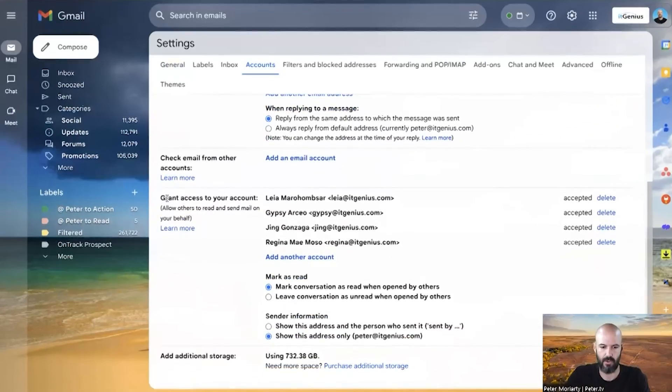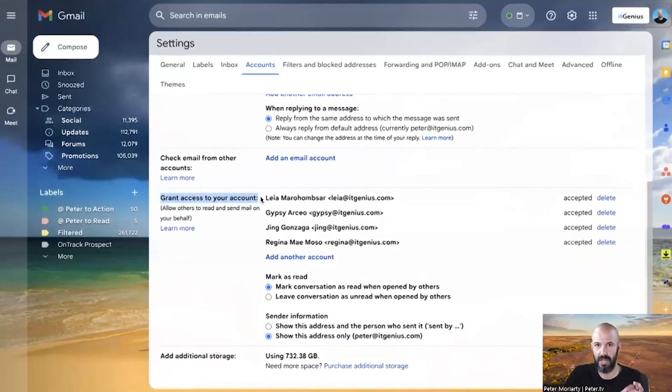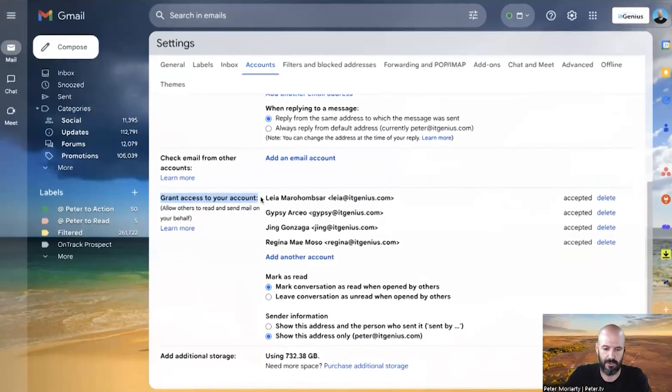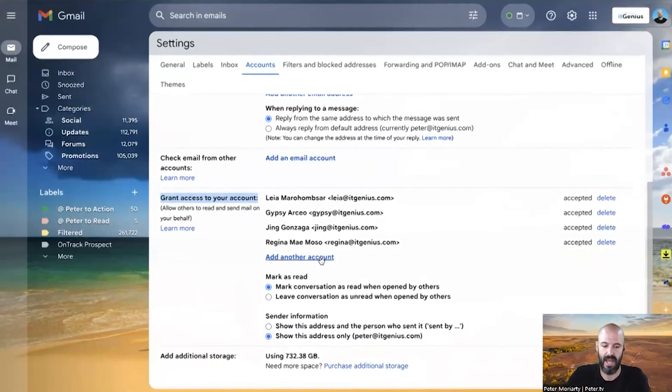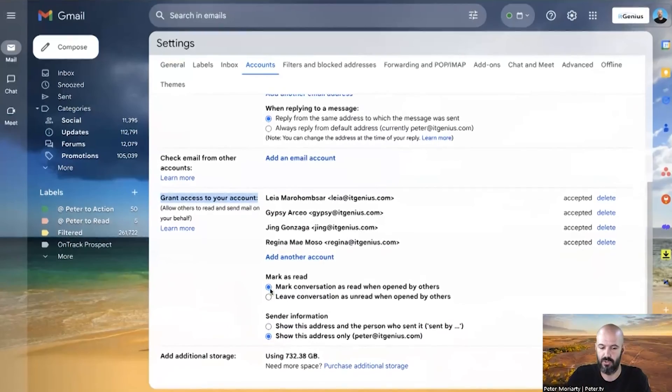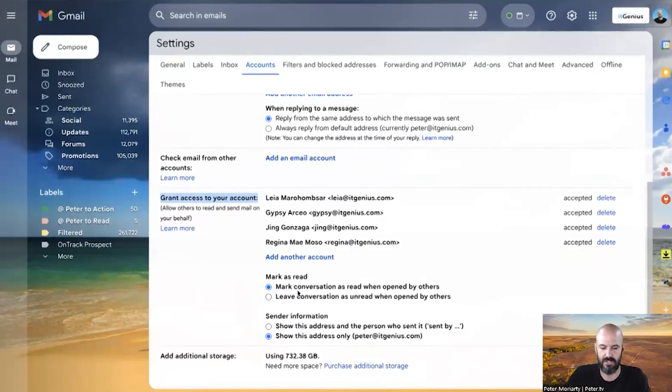And you'll see here 'grant access to your account.' Now if you've only just switched on the admin setting, this can take five or ten minutes before it shows up. But here is where I can add another account and share my account with someone else in the business. I can choose whether or not it marks the conversations as read and things like that.